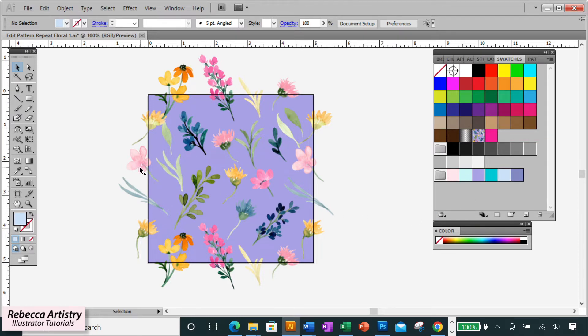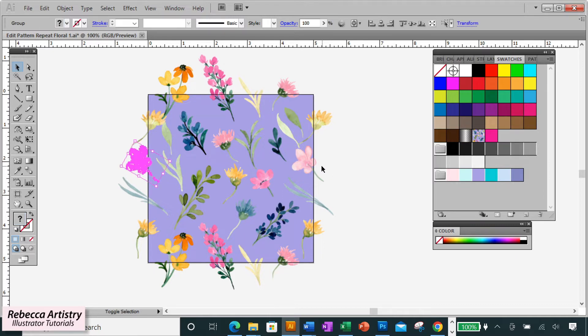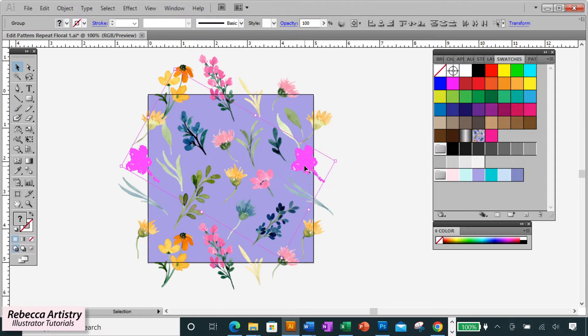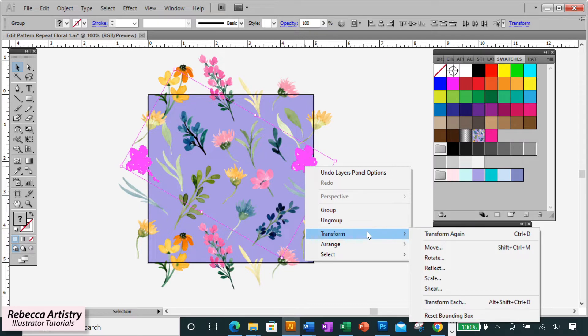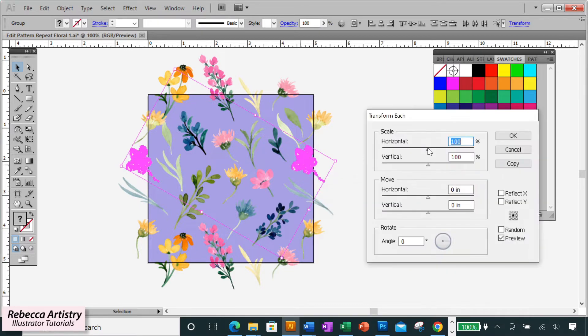So let's move on to this second flower. This one we said we're going to enlarge. So again, select the object and hold shift and select the corresponding object on the other side. Now right click, select transform and transform each to pull up your box again.